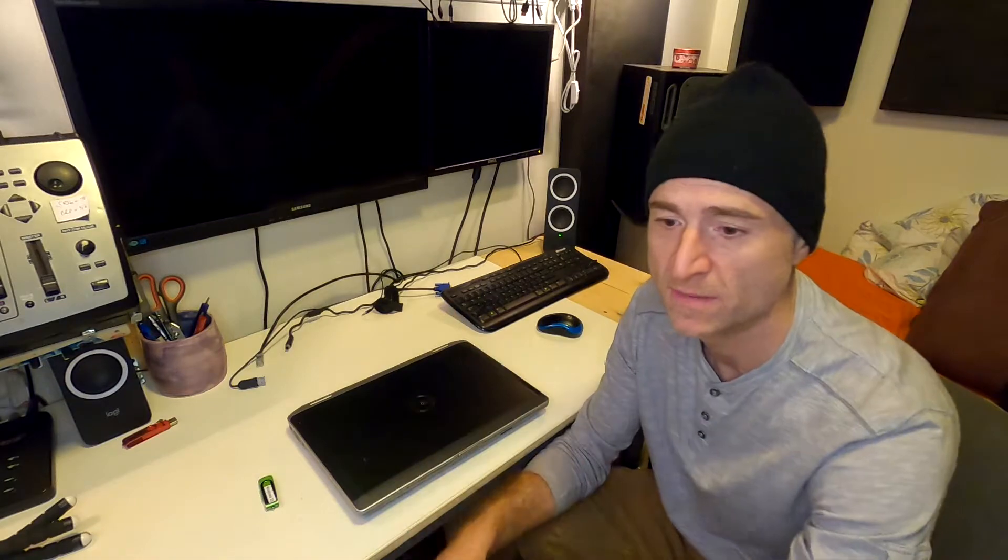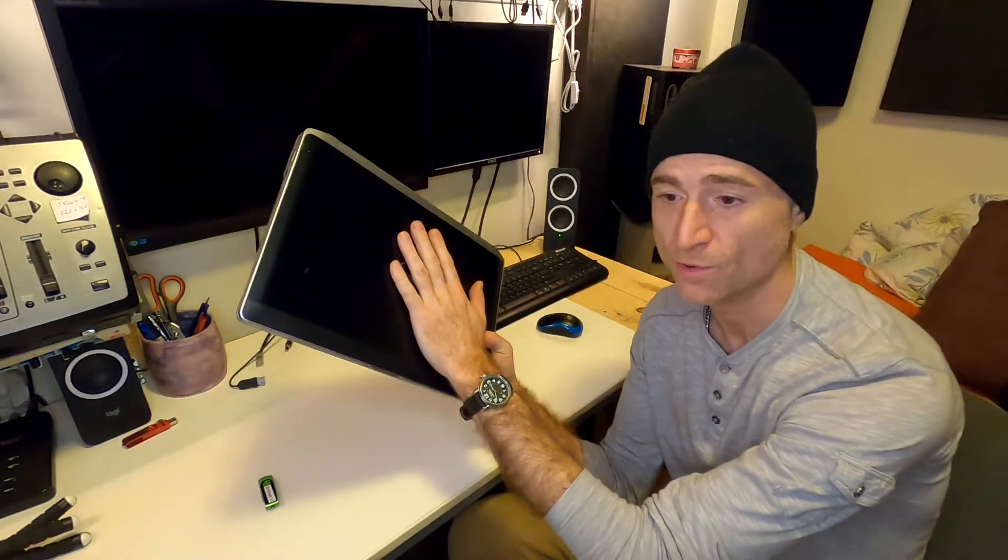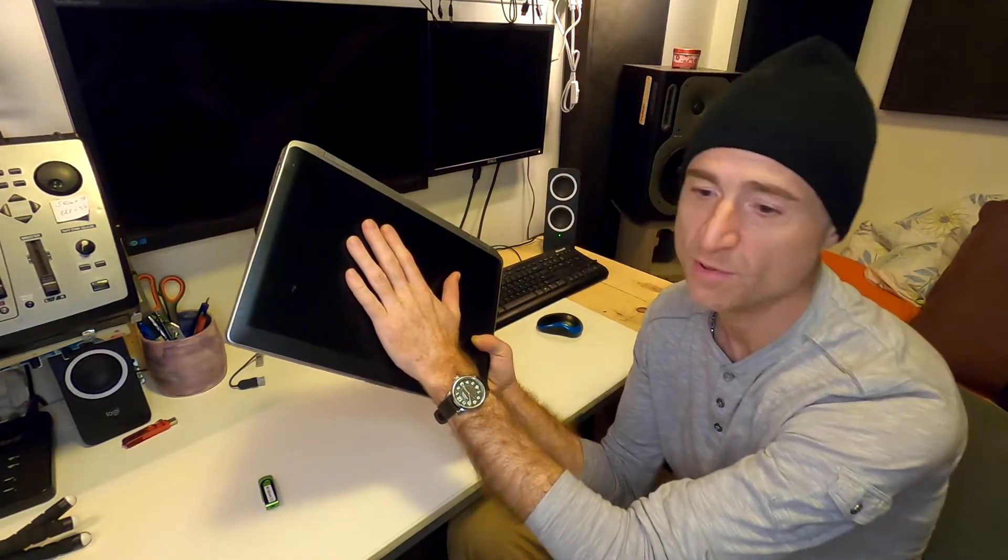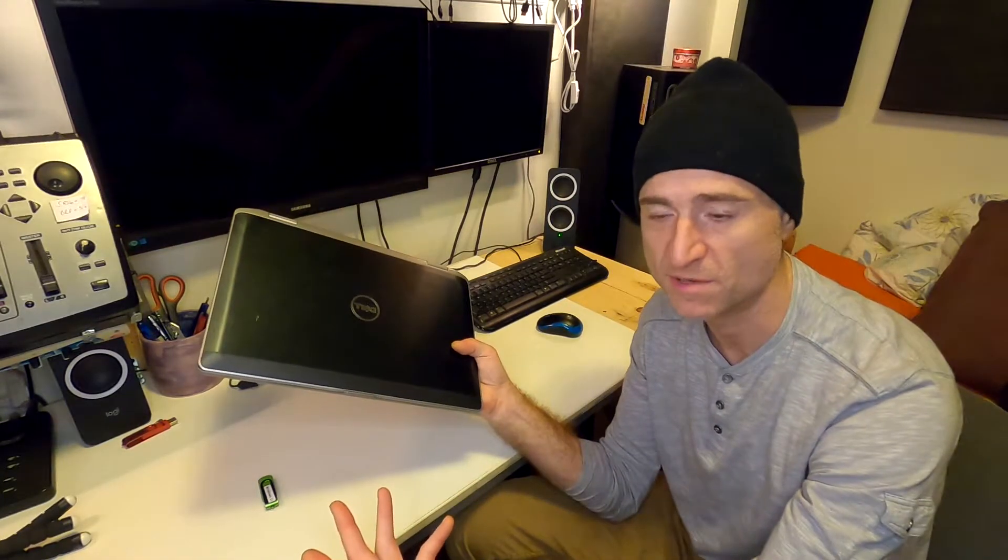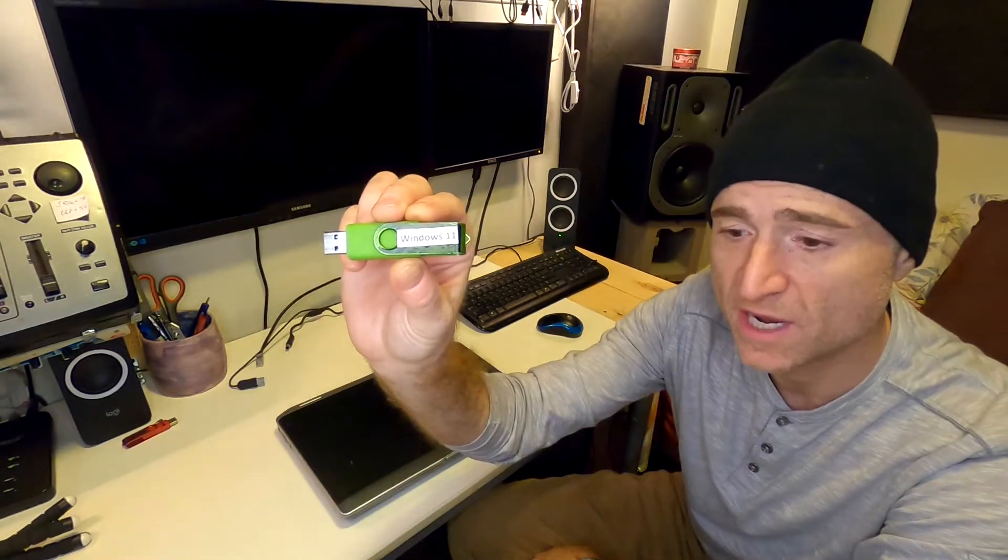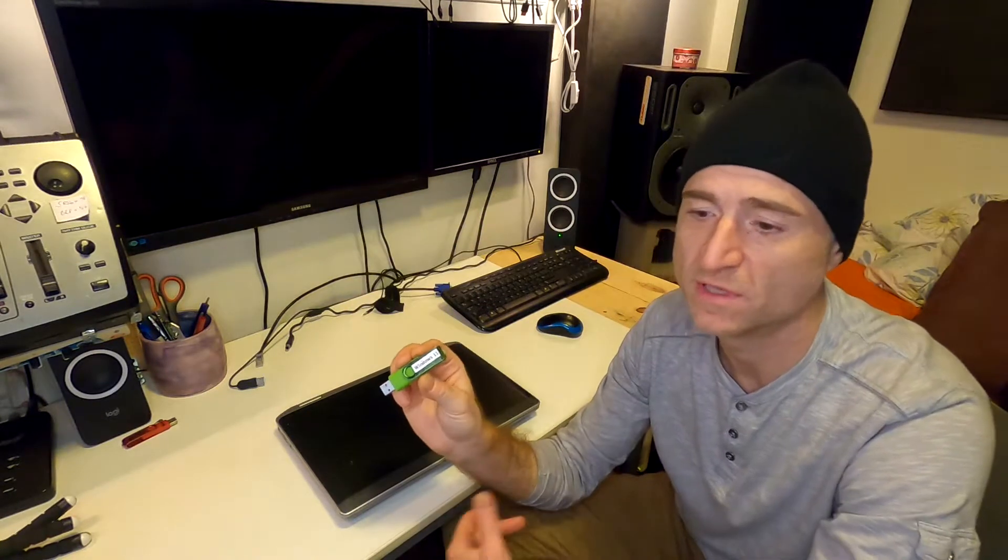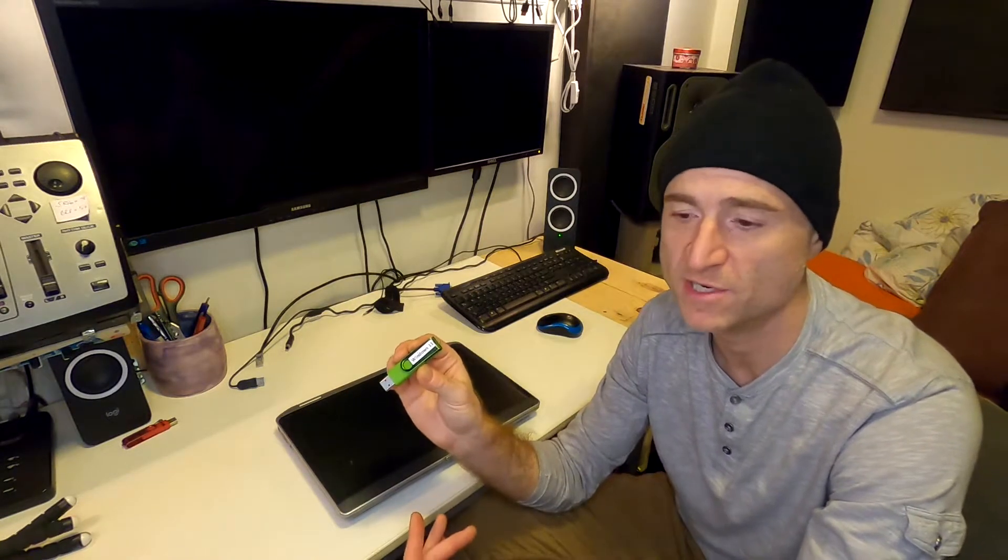For this video you will need two things. A PC computer that is 2013 or newer and supports UEFI boot mode in the system firmware which is commonly called the system BIOS and a USB drive with a bootable Windows 11 factory image on it.